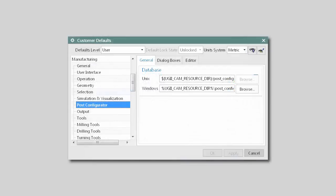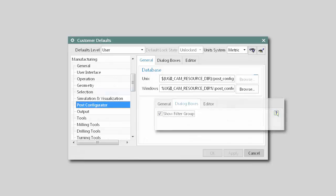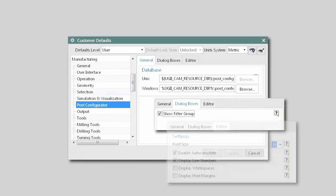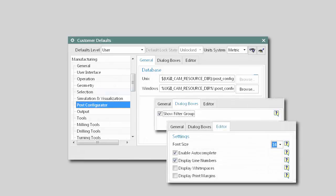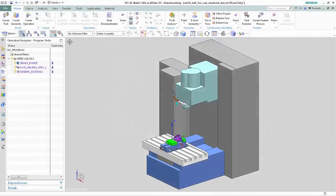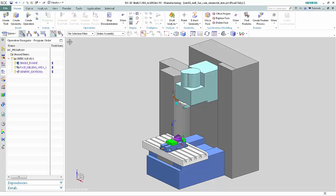In addition, customer defaults allow you to specify default settings for the Post Configurator. We'll begin by creating a new Post Processor and observing the new look and behavior of the Edit Post Configurator dialog box.